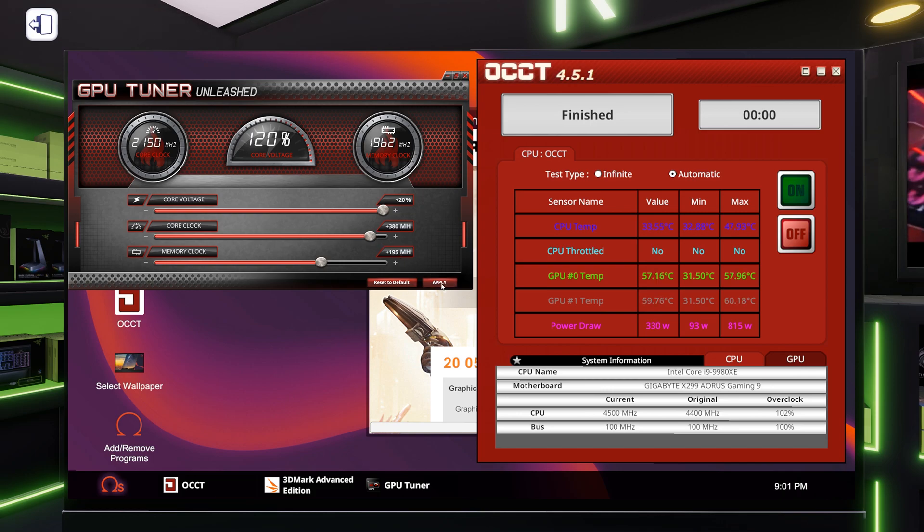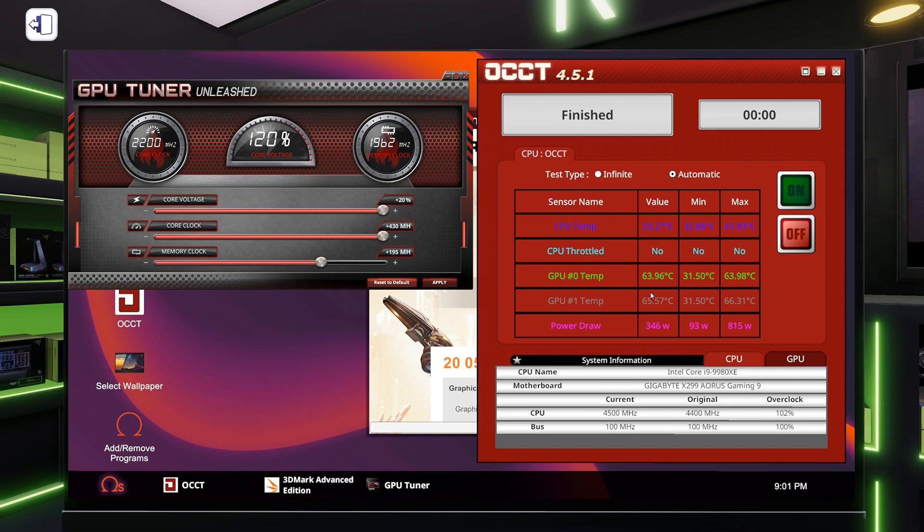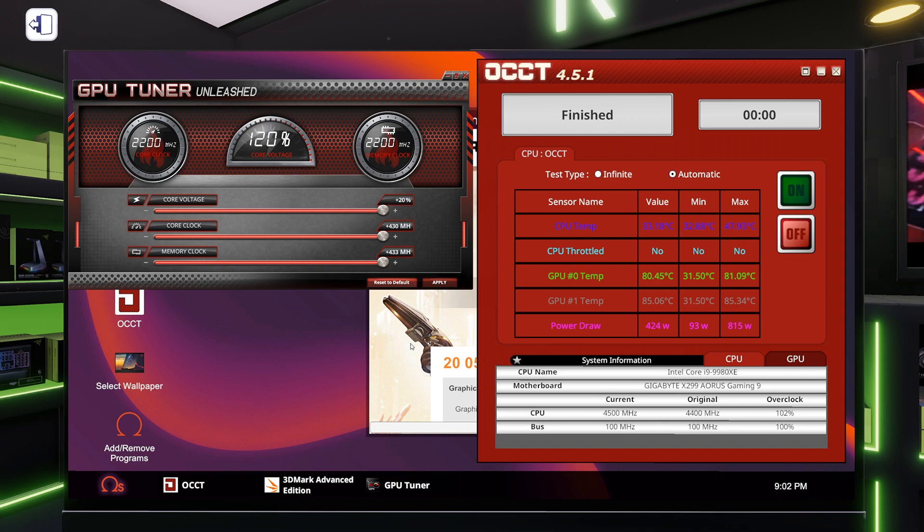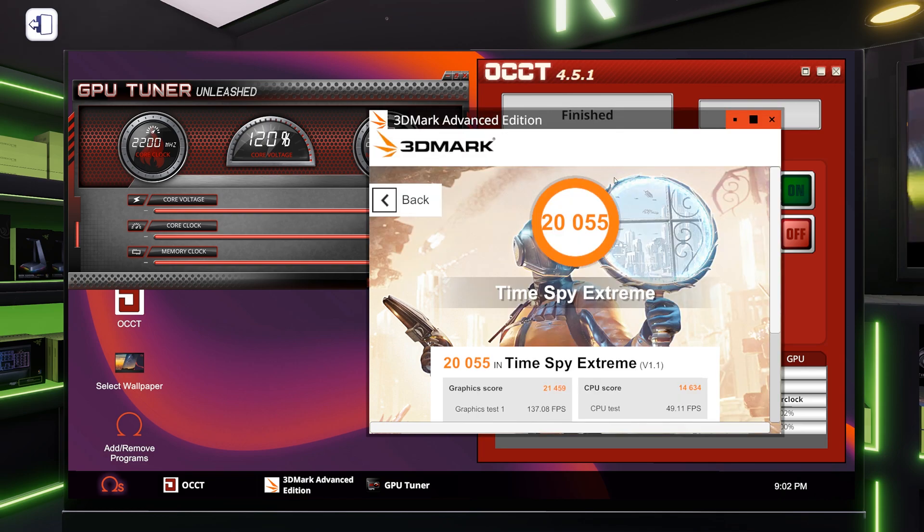But supposedly, oh, you can see them. There we go. 58°C. This is really interesting. 64°C. We have so much headroom with the loop. 80°C. All right, well that's it, that's maxed. Let's just see if we can get through a test, I guess.